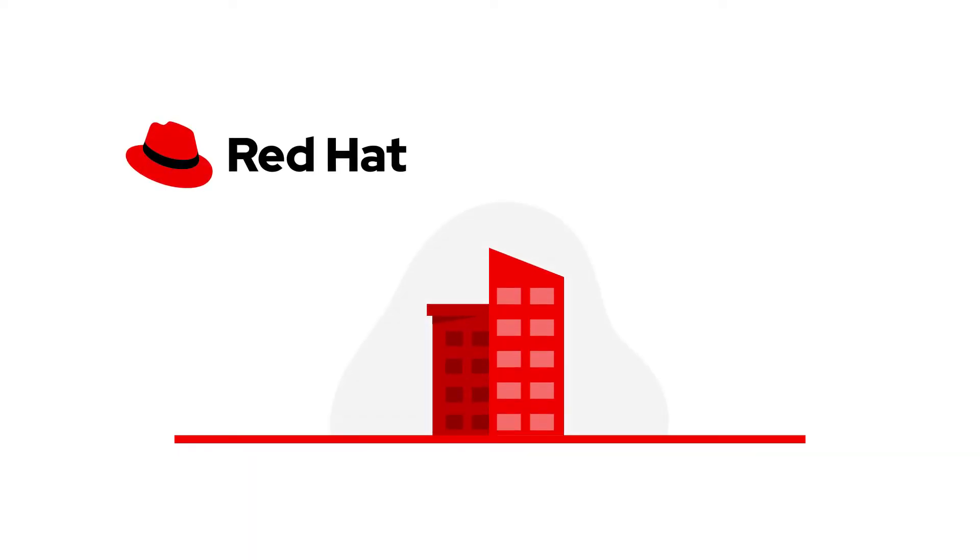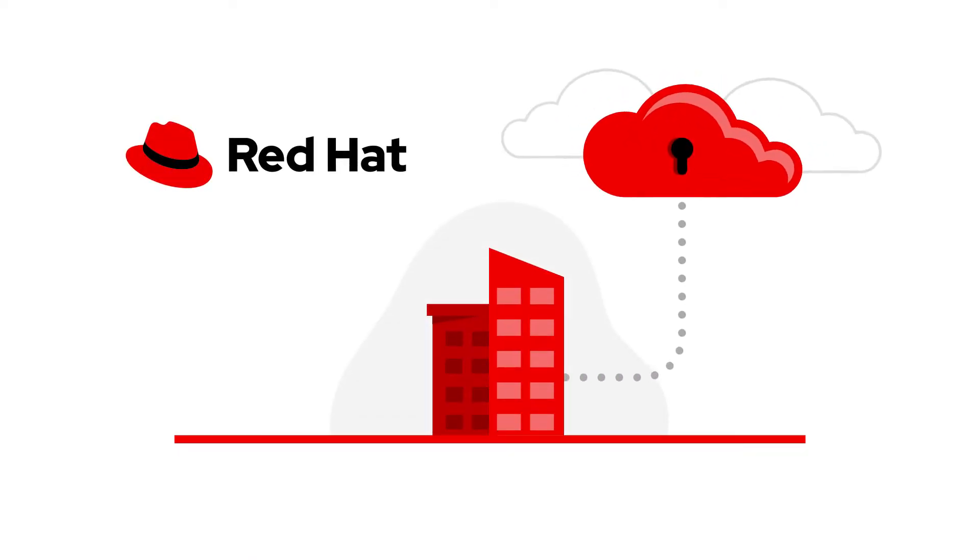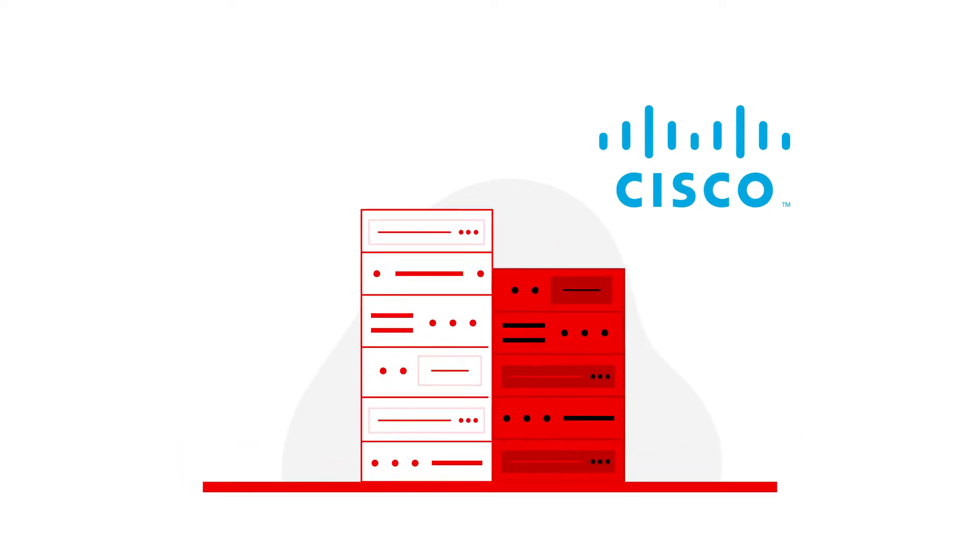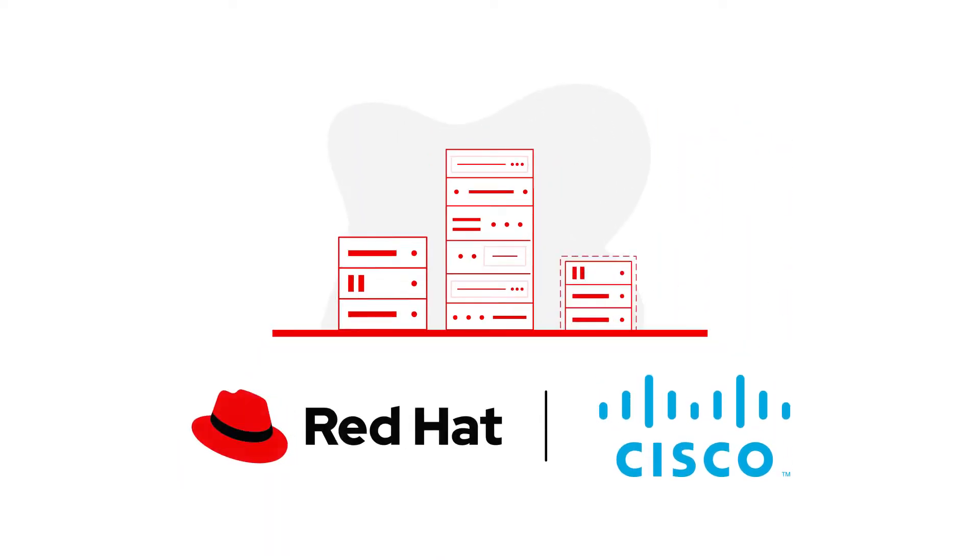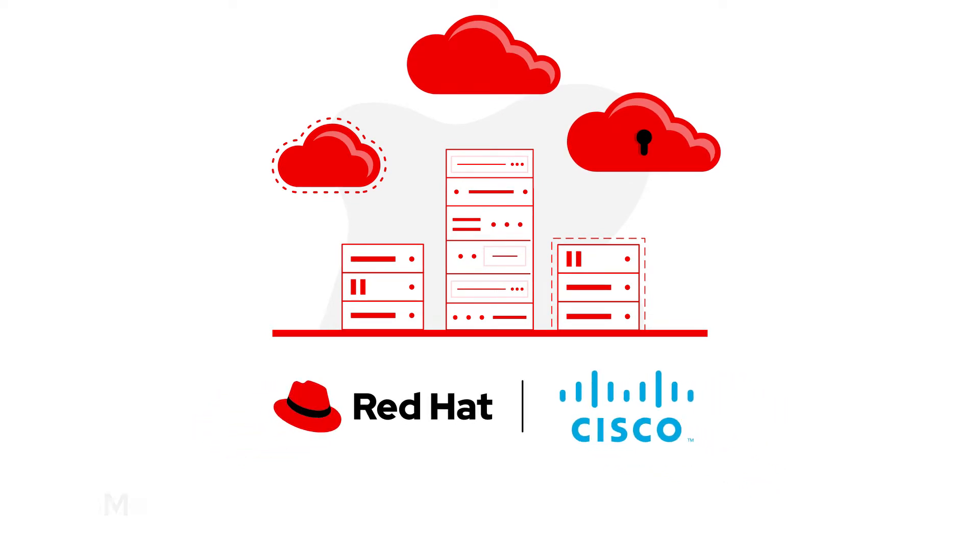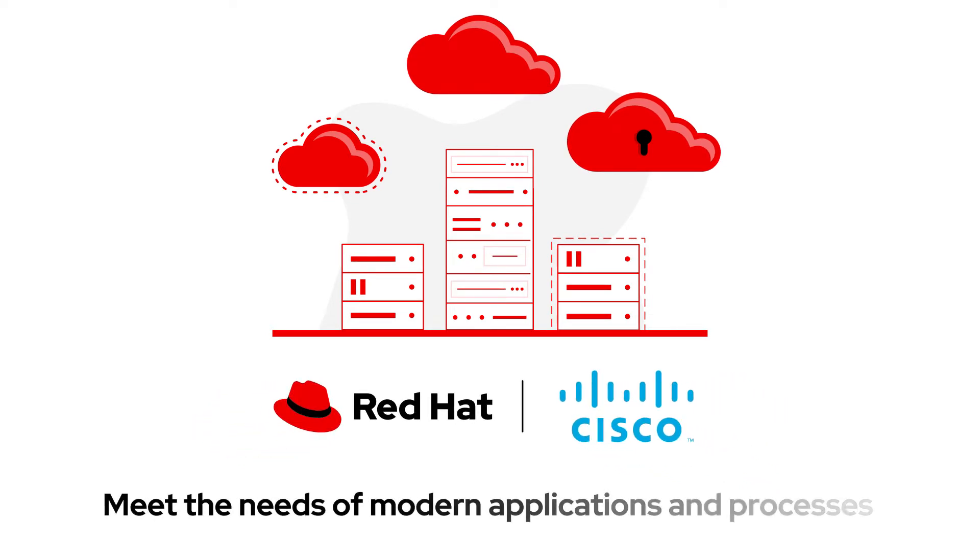Red Hat is a clear leader in cloud-native development and deployment. Cisco is the leader in networking and converged infrastructure. Together, Red Hat and Cisco provide an open cloud-native architecture that's designed to meet the needs of modern applications and processes.